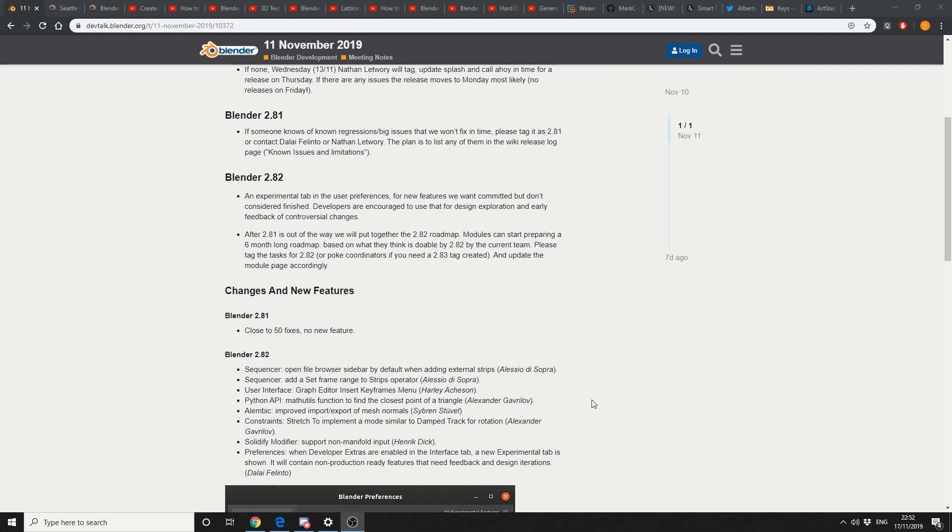So, new features for 2.82. Sequencer, open file browser sidebar by default when adding external strips. User interface, graph editor, insert keyframe menus, pretty good. Python API changes, Alembic improved import/export of mesh normals. I noticed there was a problem with this a couple of weeks back, so I'm quite glad that they fixed this.